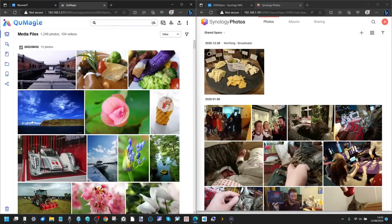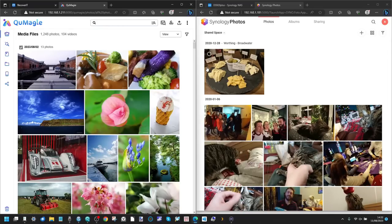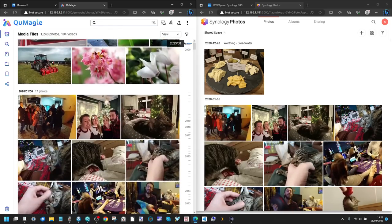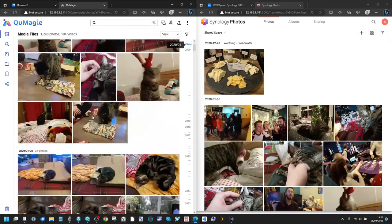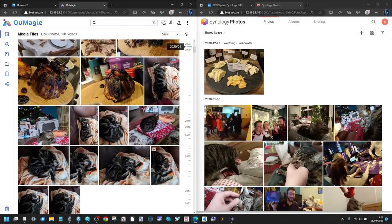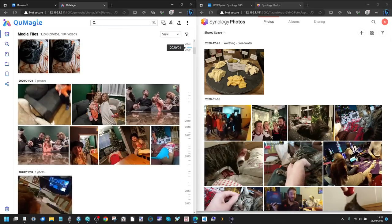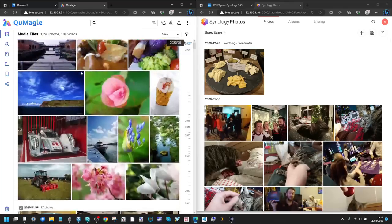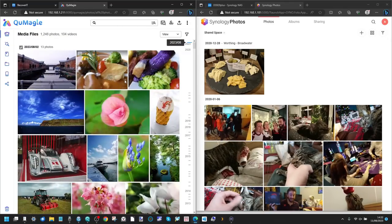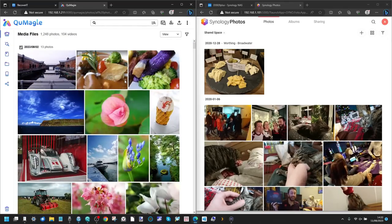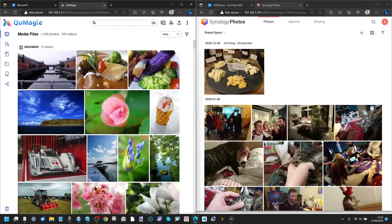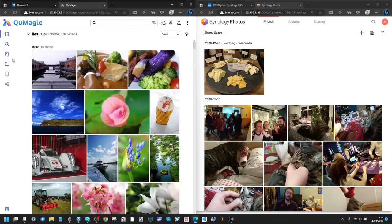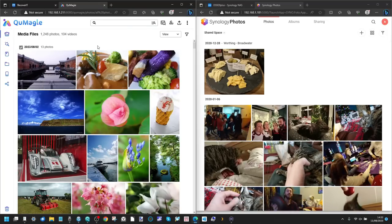Another thing worth taking a moment to discuss is how photos are interpreted on both devices — particularly for photo professionals — and how much information is readily accessible. A lot of users who care about detailed photography will want to see aperture, ISO, and the device that took the photo. This information can be accessed in two different ways.